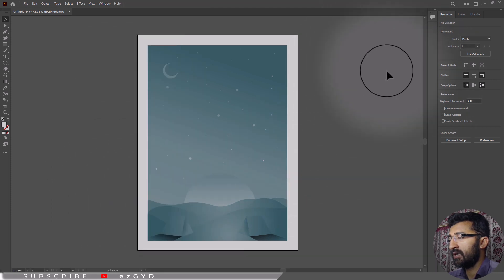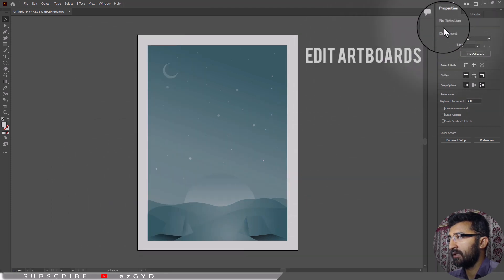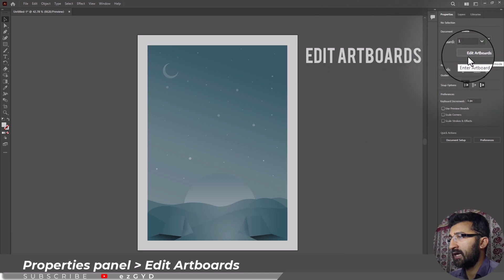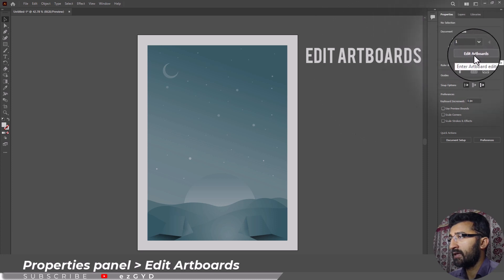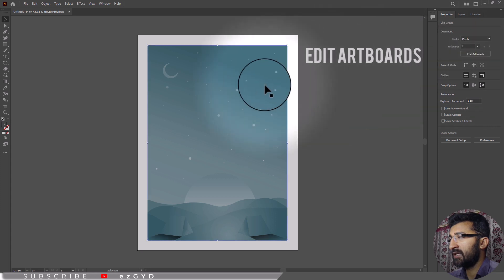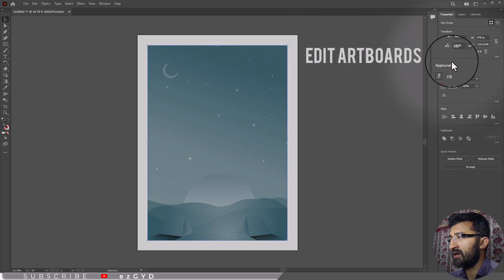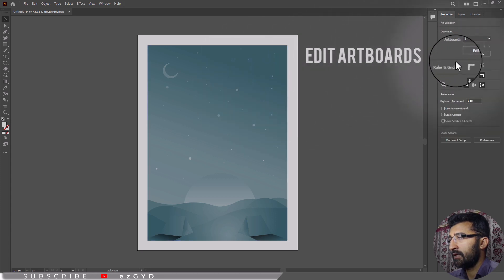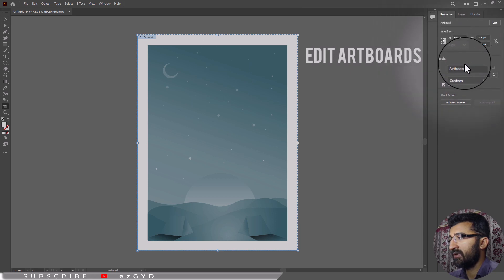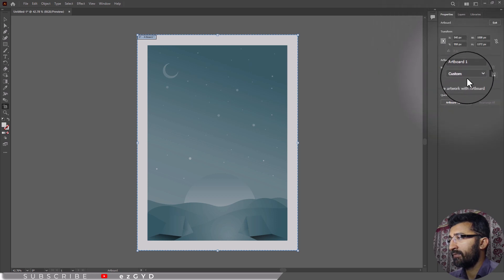Now make sure that nothing is selected on artboard and click this button in the properties panel labeled as edit artboards. If you have selected any object then this button will not show. After clicking edit artboard, artboard related options will appear.